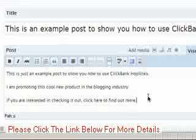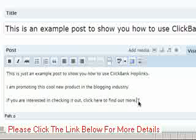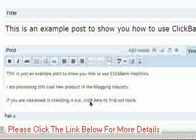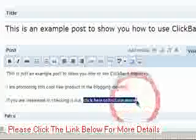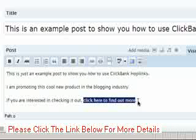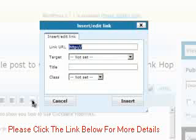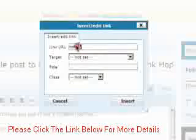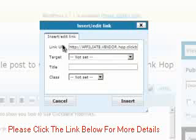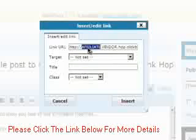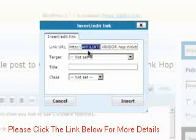Of course, you may use any text that you think is appropriate for your offer. Then, select all the text you'd like to turn into the Hoplink — in this case, 'click here to find out more.' Then click on the insert link icon over here, or whatever linking function you might have if you're using a blogging platform other than WordPress. Then enter the Hoplink of the product you'd like to promote in the Link URL area over here.